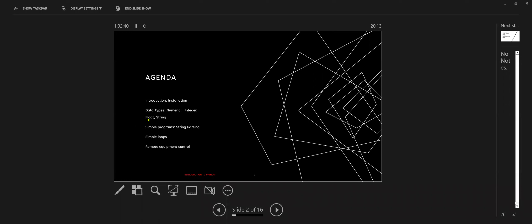Alright, so I'll go over how to use Python and quickly how to install it if you want to learn it. I'll cover the types of data, a simple program that I wrote, go over a simple loop, and show you what I was actually doing at work.